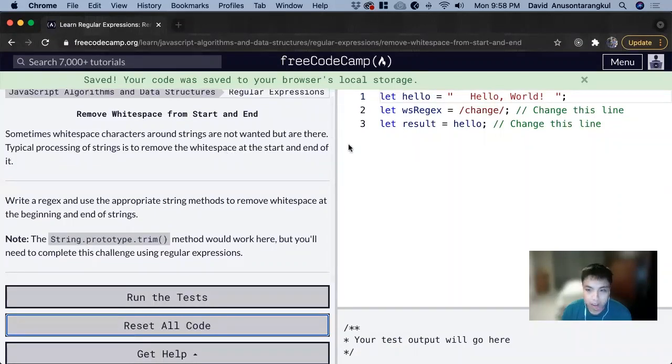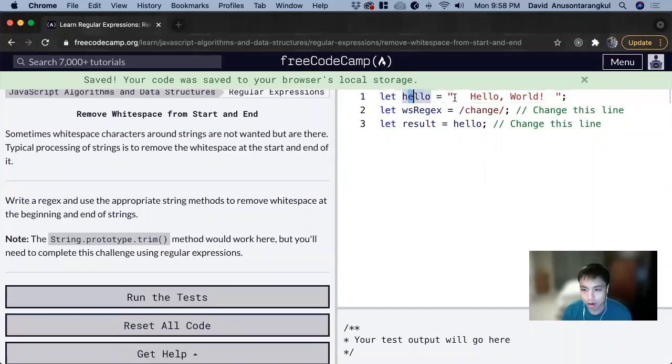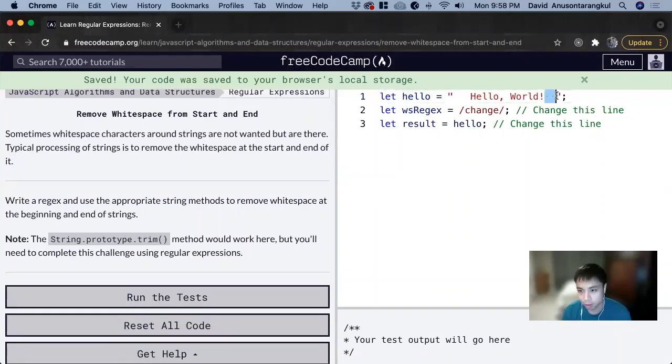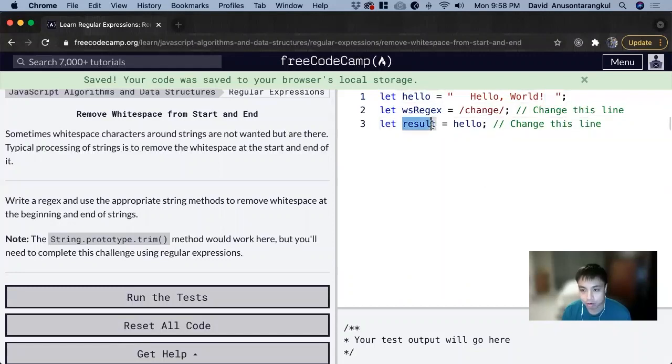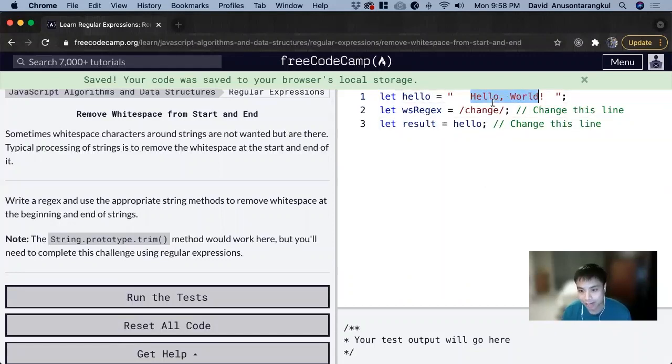We have this variable here, hello. We can see there's a lot of white space at the beginning and at the end. We want to have a result without all the white space using regex.